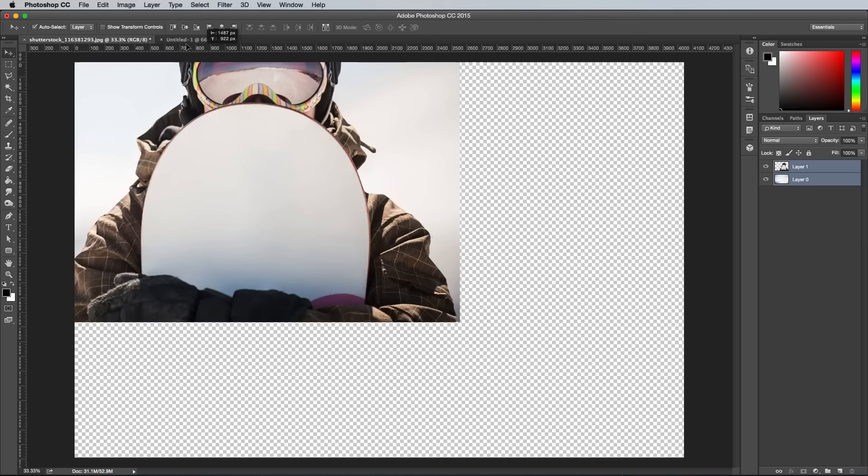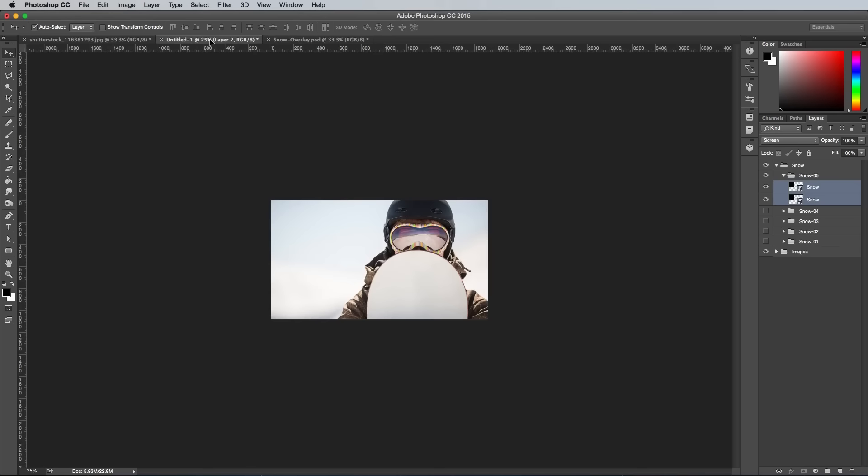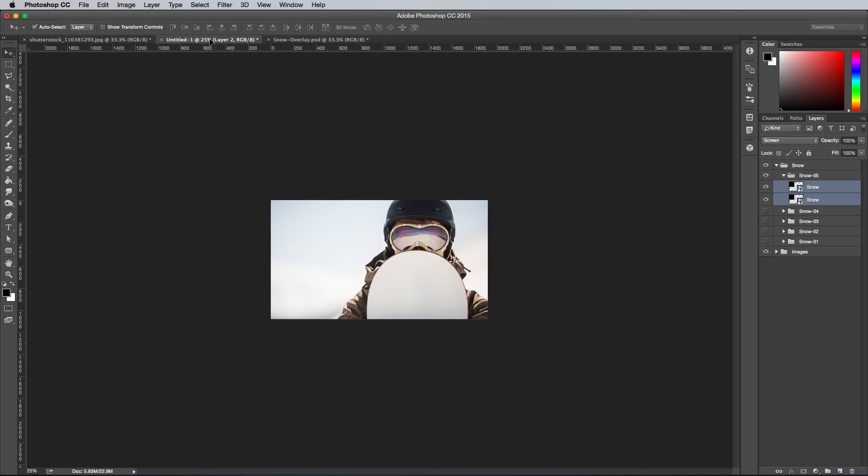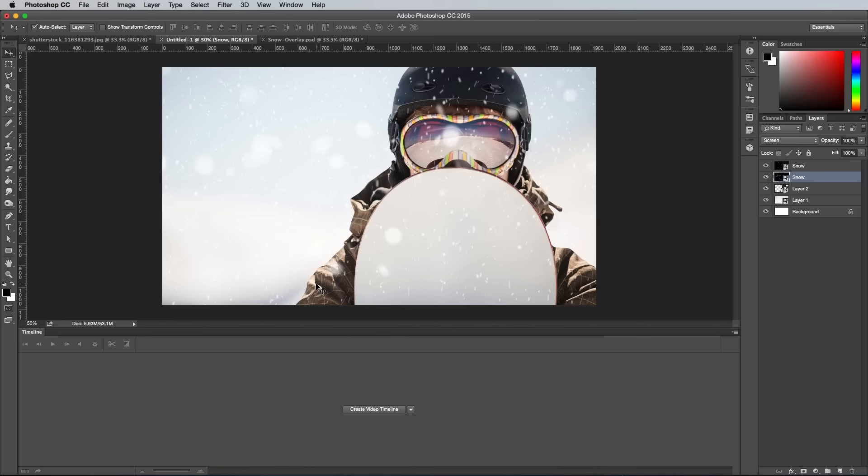This time I added a couple of extra snow effect layers. This exact snow overlay effect product is available to Access All Areas members on my Spoon Graphics website, but the effect itself can be easily created by manually dabbing a bunch of white splodges with a brush, then adding some subtle blurring.